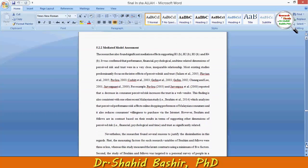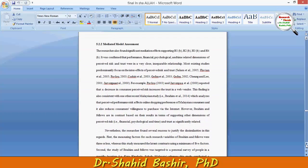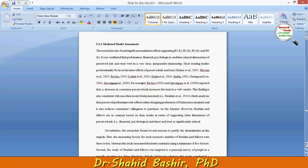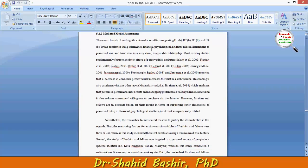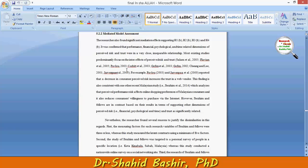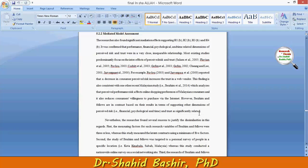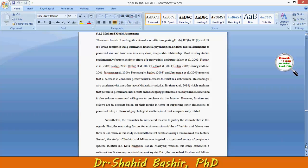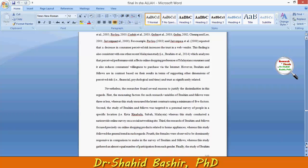Now coming to the mediated model assessment — I'm doing it slow so you can read it by just stopping the video. The mediated effect supports H1, H2, H3, and H4. I'm comparing with previous studies so it will further confirm the validity of the entire study.